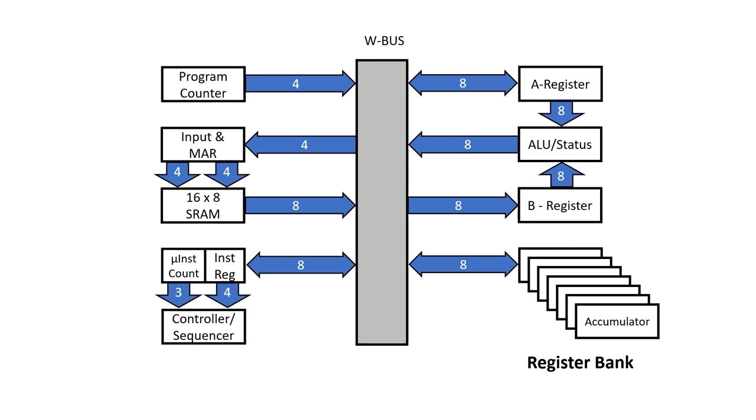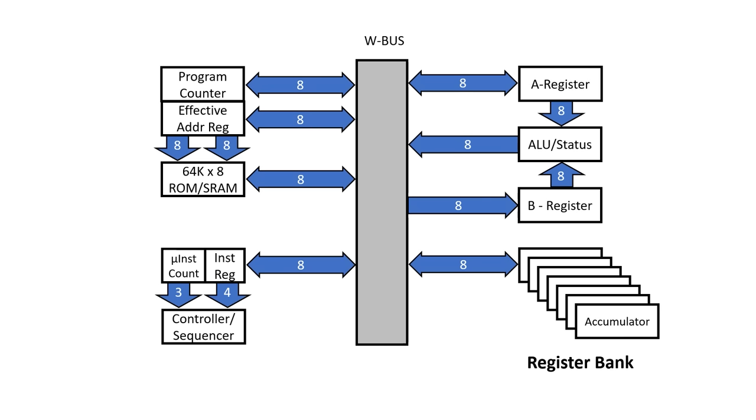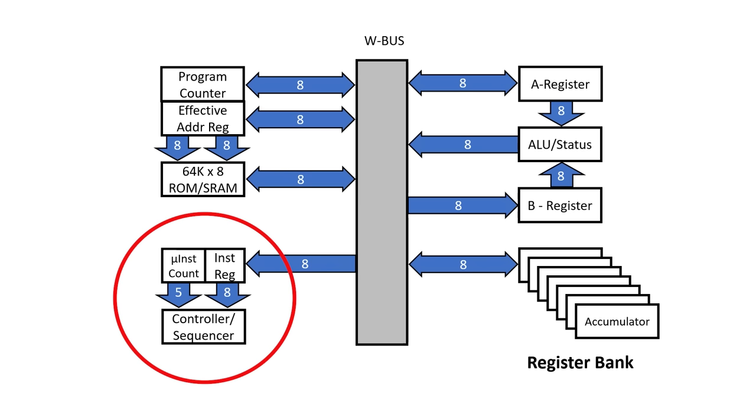Next, I'm going to replace the memory address register with an effective address register, and merge it with the program counter. These will then point into a 64k block of main memory. Finally, I'm going to increase the micro instruction counter from 3 bits to 5, and expose all 8 bits of the instruction register to the sequencer. This is a high-level plan for what I'm going to build in this series, but for now I'm going to focus on the W bus and on that register bank that we saw.